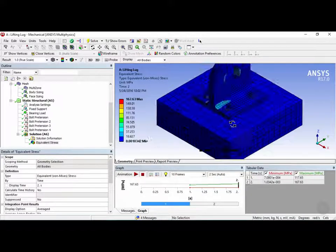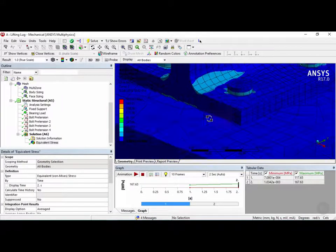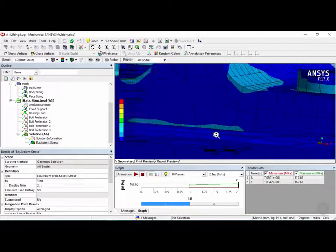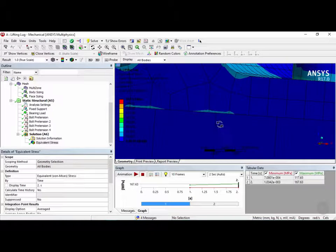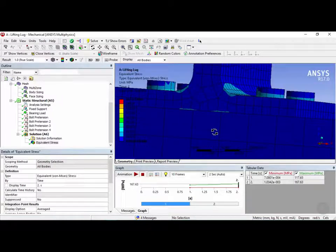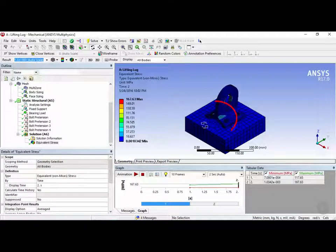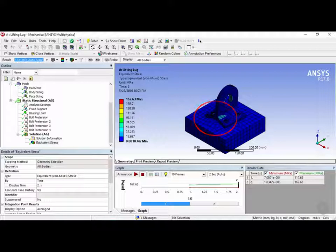Now if we zoom in, we can see that it's very hard to tell where the deformation is happening in the model. So that's why ANSYS recommends using the auto scale which exaggerates this deformation.